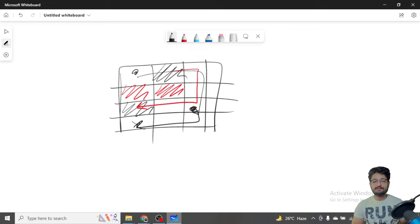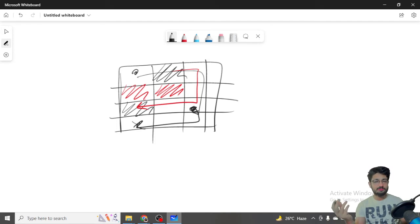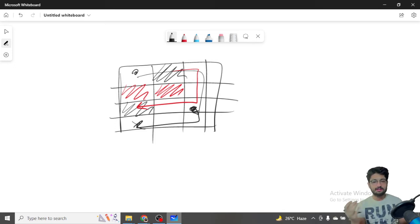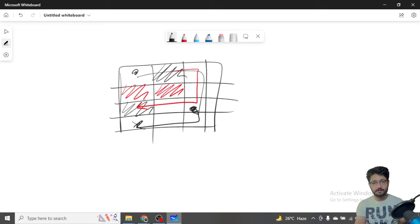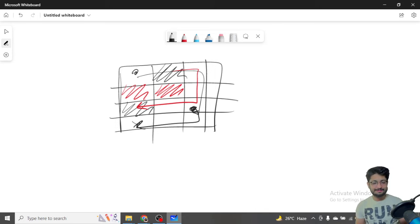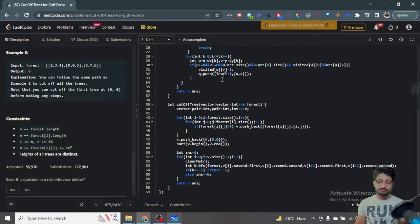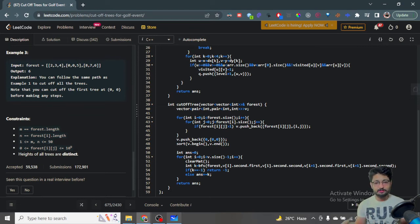We also need to know where the trees are — which is the smallest, the next one, etc. So we sort the trees by their values and also store the coordinates of each tree. Starting from 0,0, we sort out the trees by their values and store where each tree is located in the grid. In the code, we iterate over the whole forest and if a cell value is greater than one, it means there's a tree that needs to be cut, so we push back that tree's value along with its coordinates i, j into vector v.